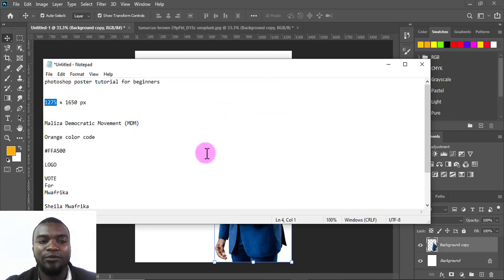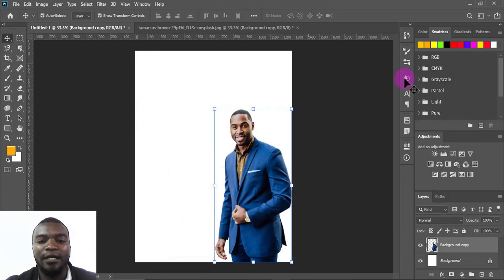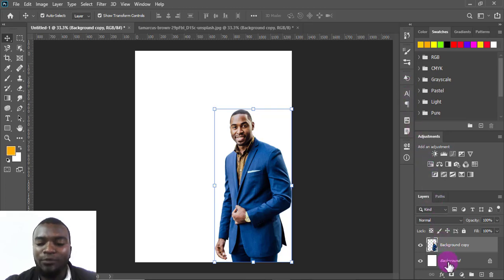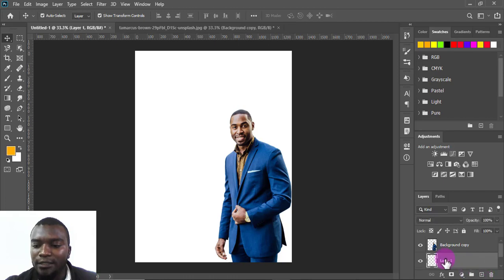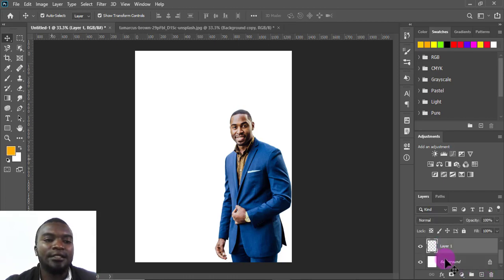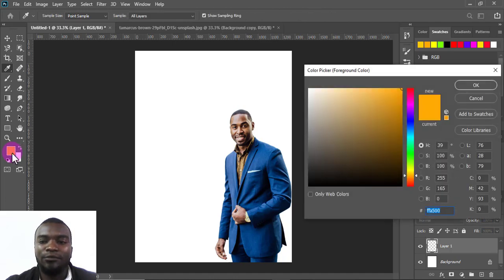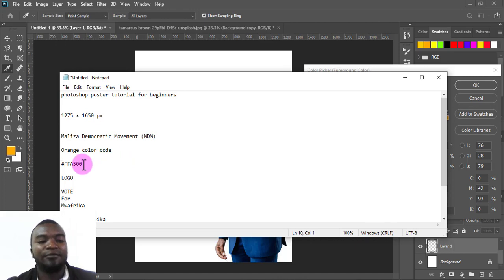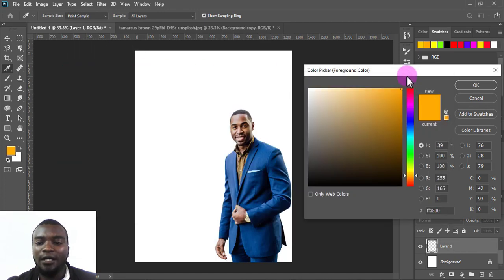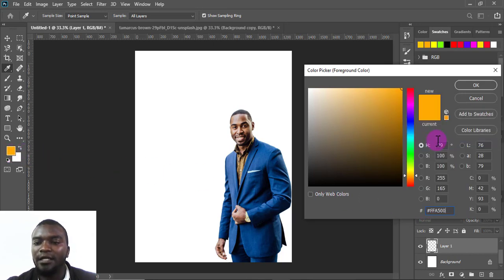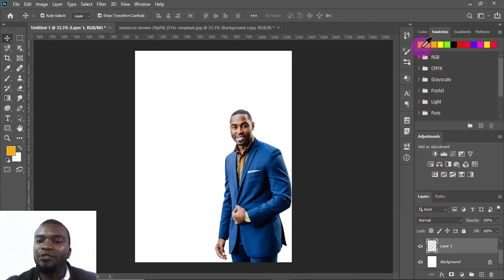The next thing is to place the background. I'll click the background layer and click to use a new layer. Then I'll choose the color orange — I found the color code on the internet, so I'll copy it, come here and click the color swatch, paste the hex code, and press OK to get the orange color.